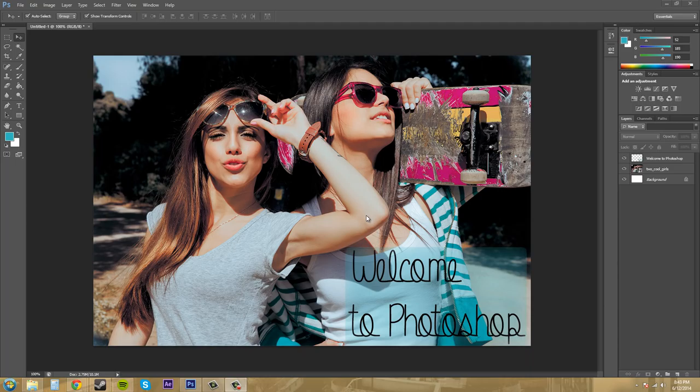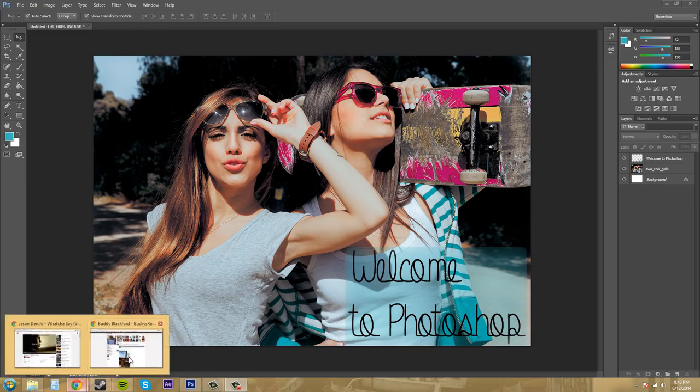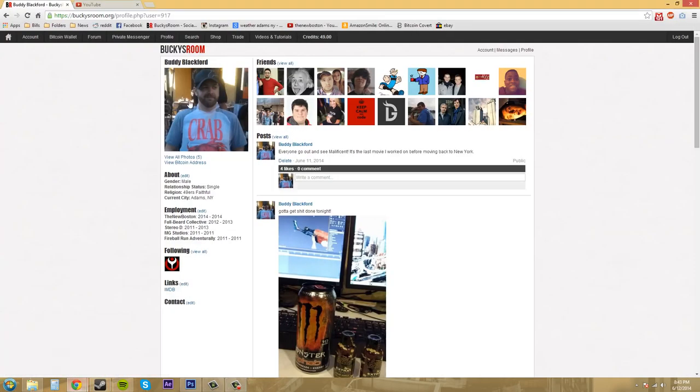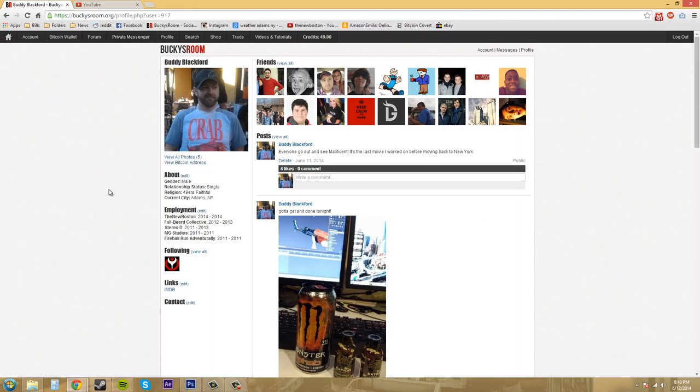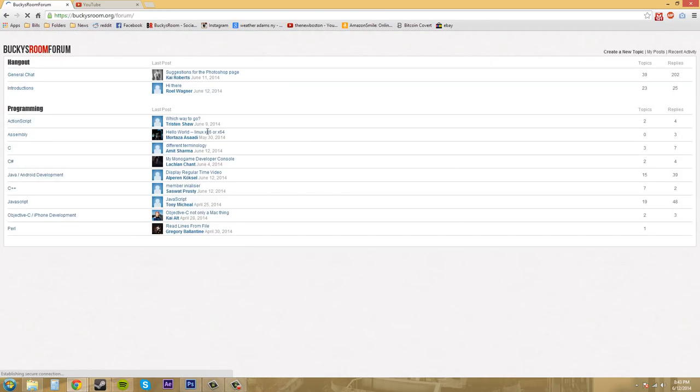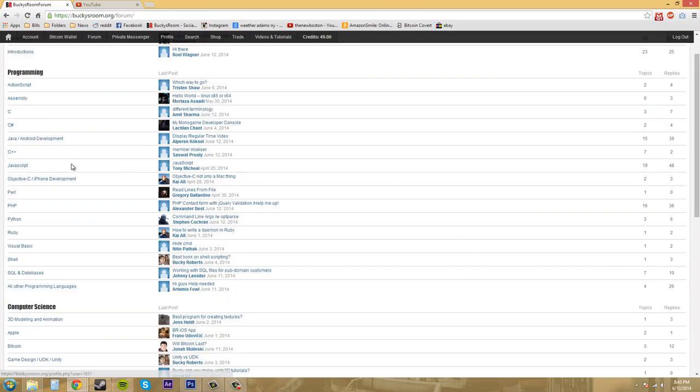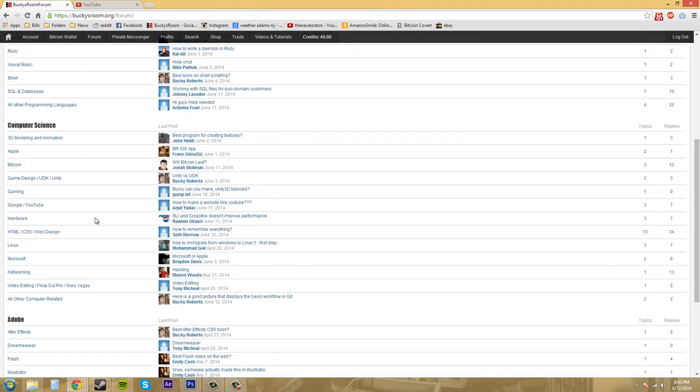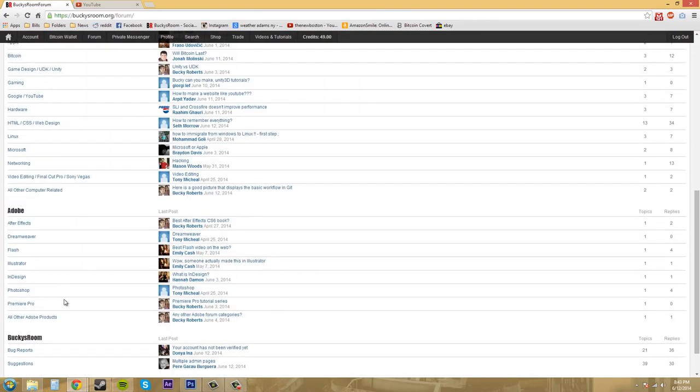You can check out my profile on Bucky's room and I'll pull that up for you in a second. Here you go. And if you ever have any questions or anything like that, you can message me on here through the private messenger. And this just launched not too long ago and it has the old forum in here where we can talk about Photoshop together.